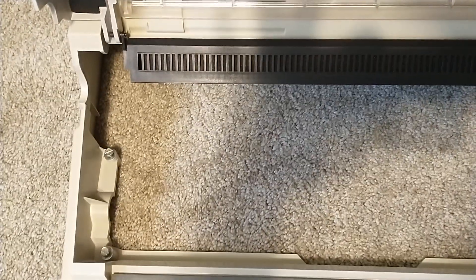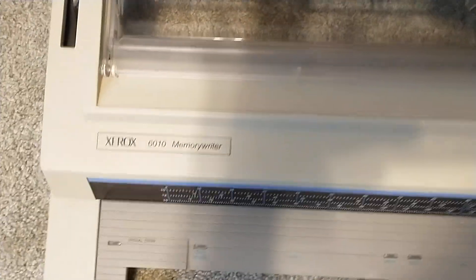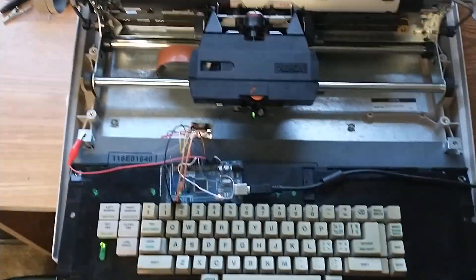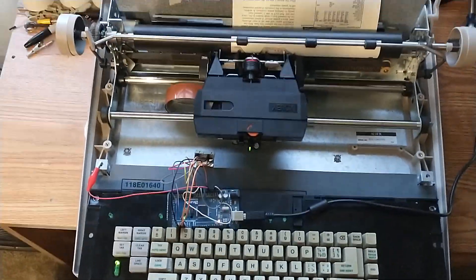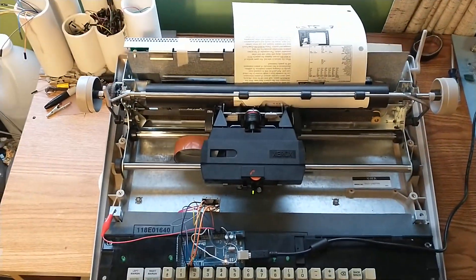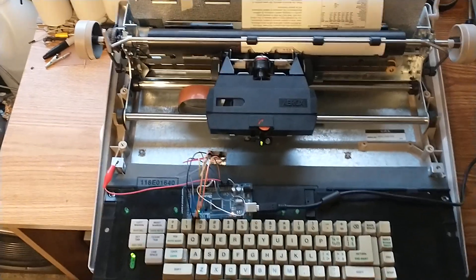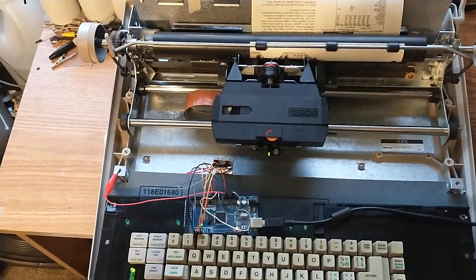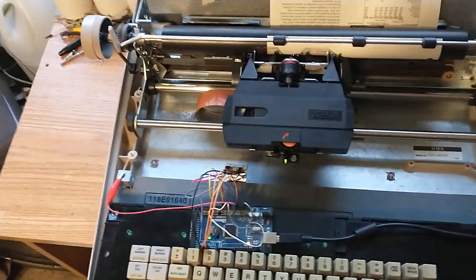See? Nothing there. Oh! Here it is! Xerox memory writer. And it works too.